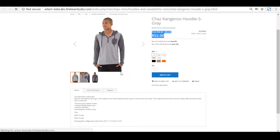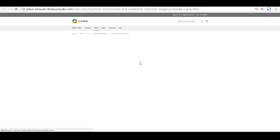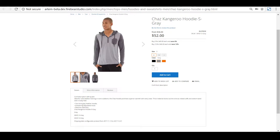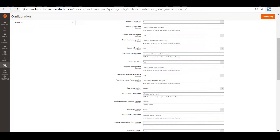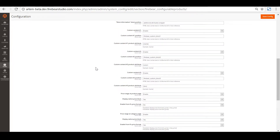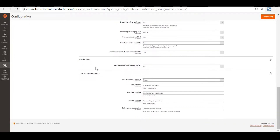After reloading the product page, we can see that the price is now displaying from the lowest amount only, without the highest price of the child product.